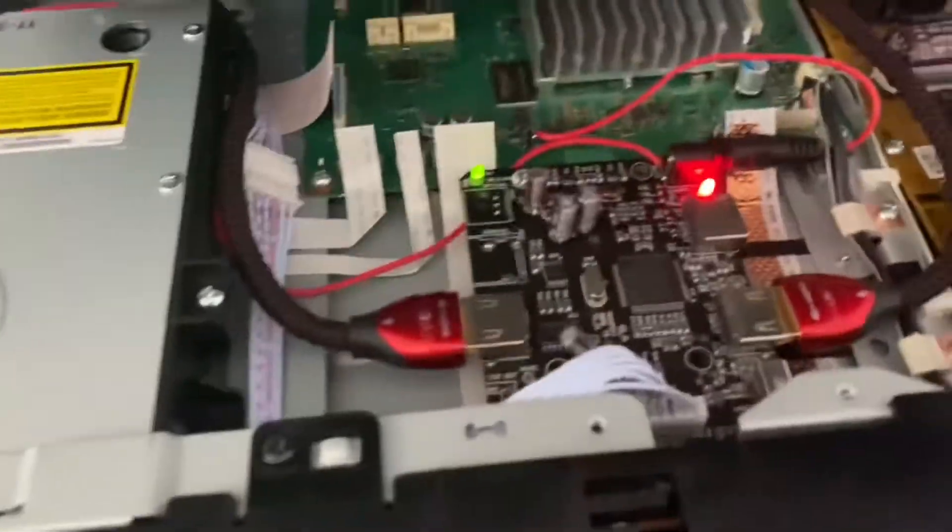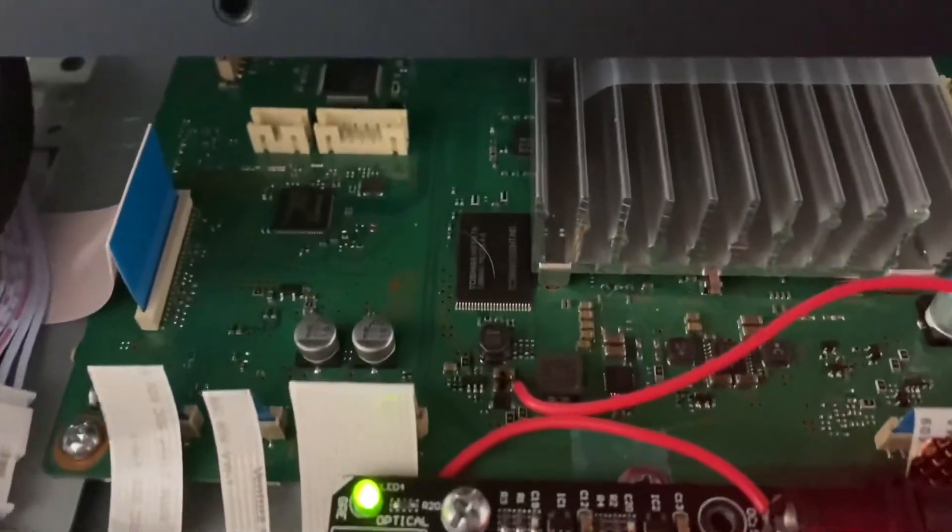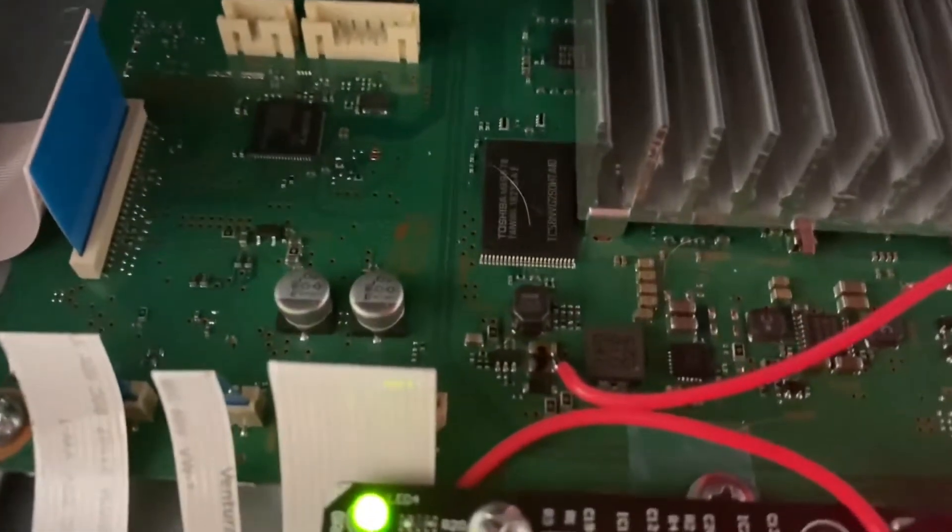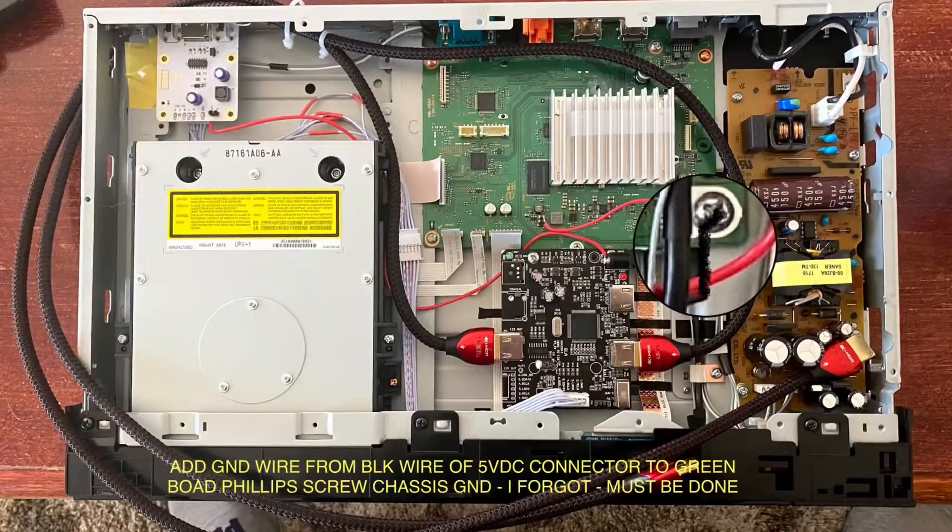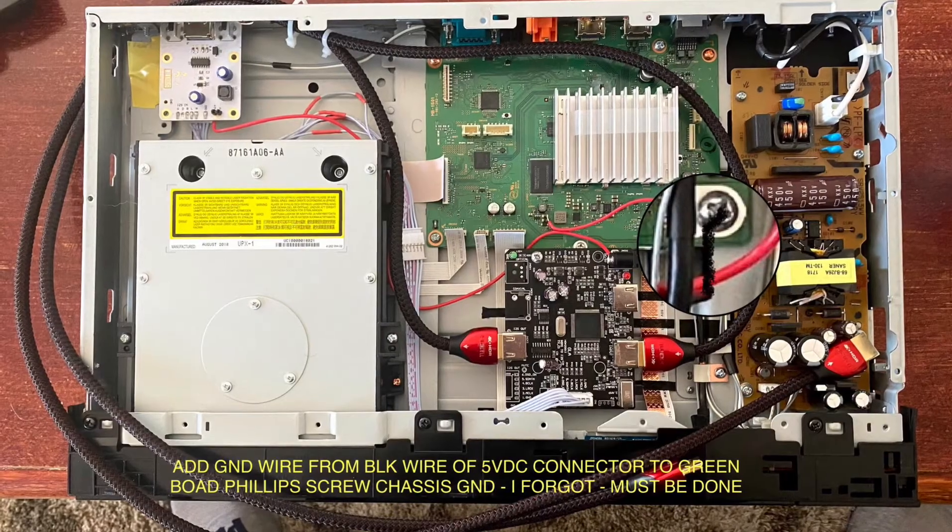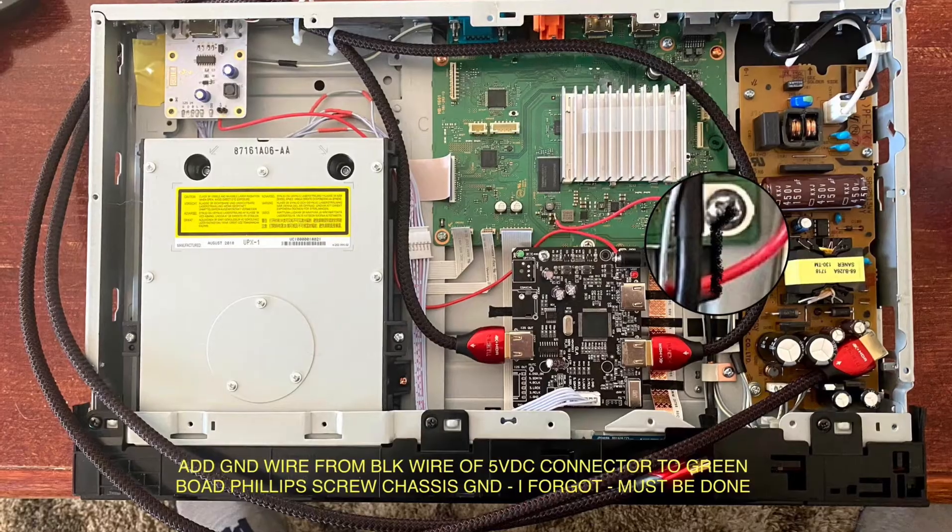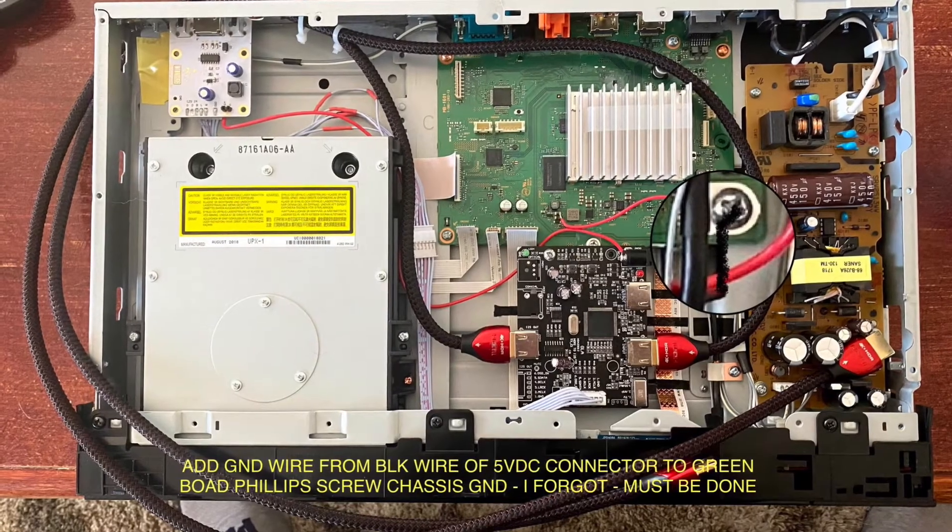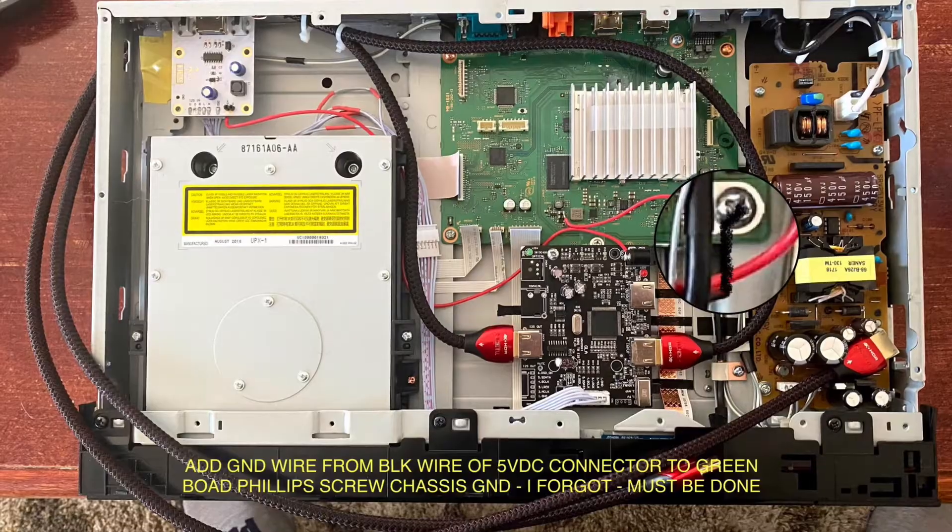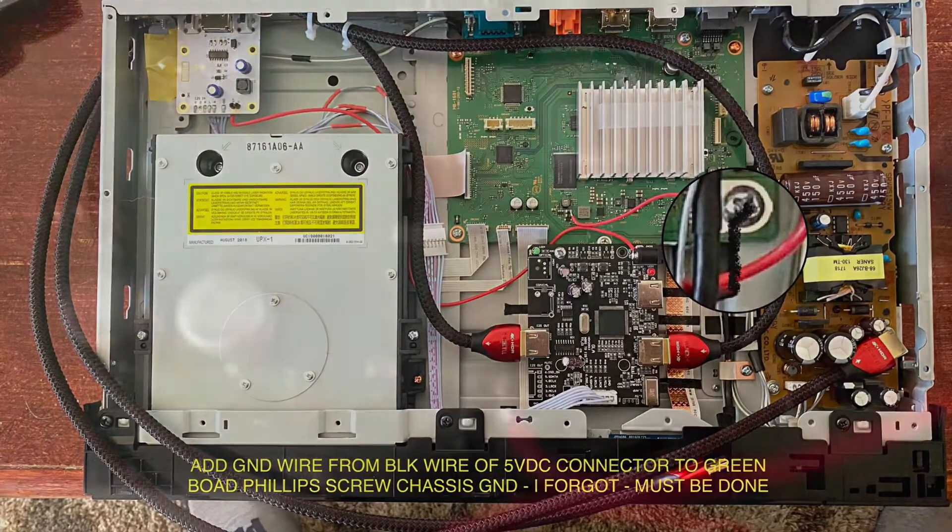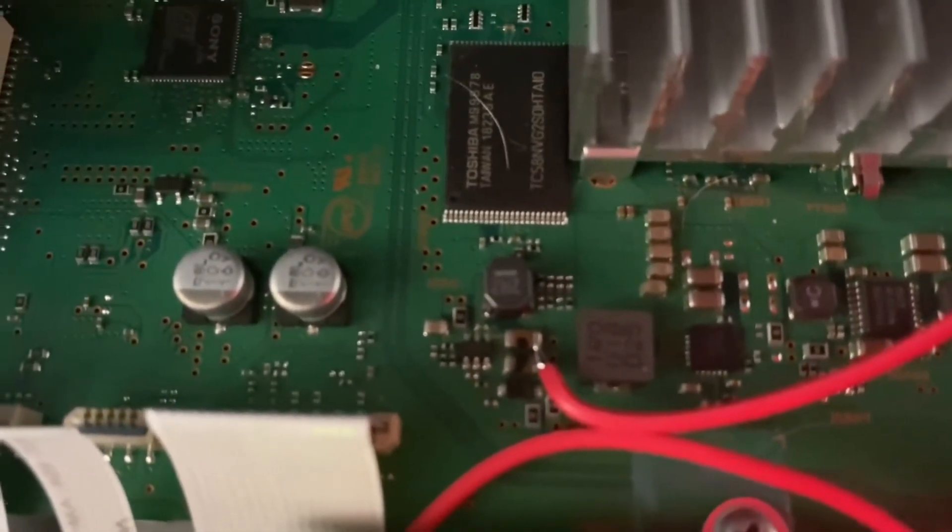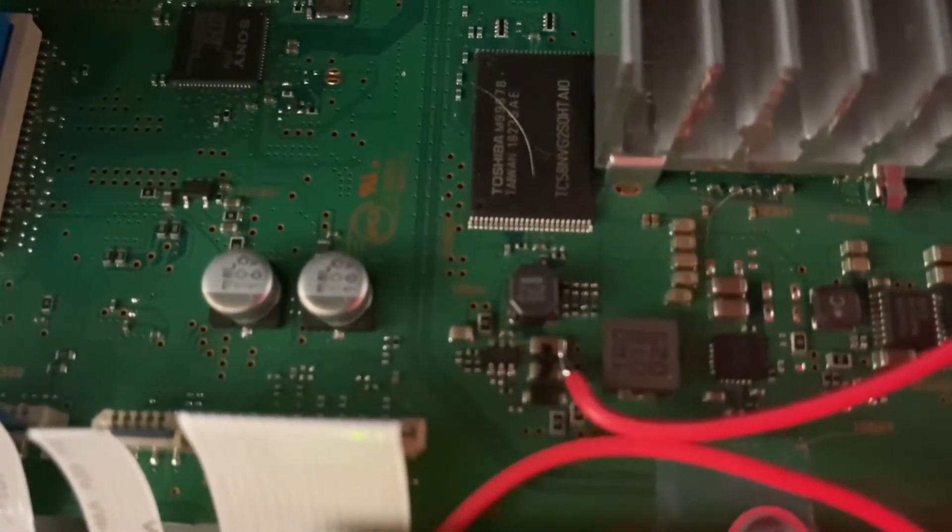Basically, all I had to do was, first of all, find a 5-volt source local to the board, which I did find. Let's see if we can zoom in here. Focus, focus. So you can see that black mark there, that's not a burn mark, that's my Sharpie.